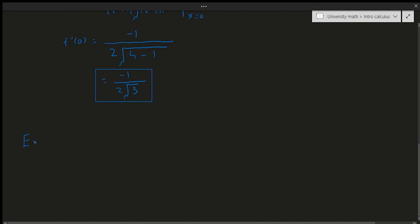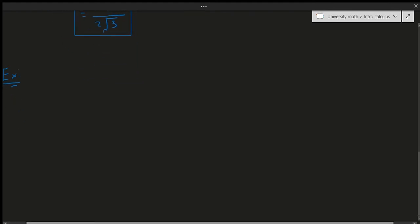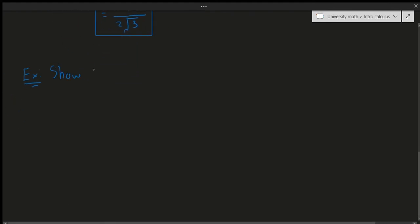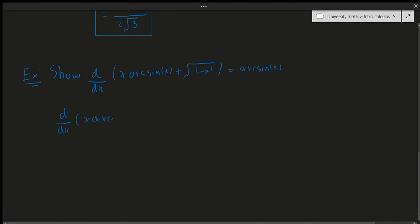The last example is a little bit harder but still not too difficult. We need to show that the derivative of x·arcsin(x) plus the square root of 1 minus x squared equals arcsin(x). We differentiate each piece: the derivative of x·arcsin(x) plus the derivative of the square root of 1 minus x squared, and show it equals arcsin(x).